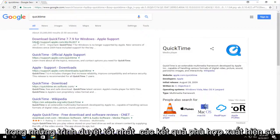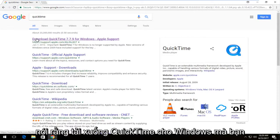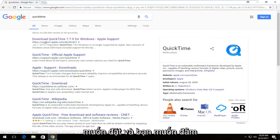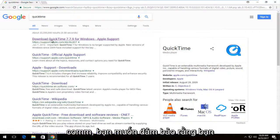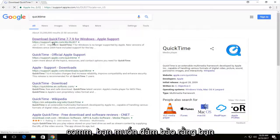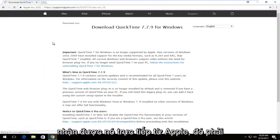One of the best matches that comes up should say 'Download QuickTime for Windows.' You want to select that and make sure the domain is support.apple.com — you want to make sure you're getting it directly from Apple.